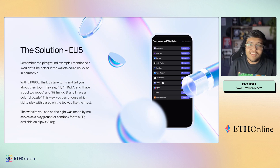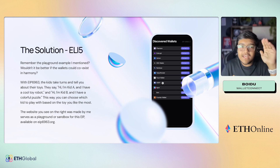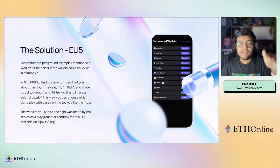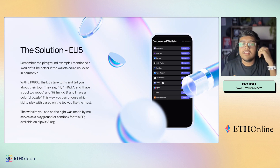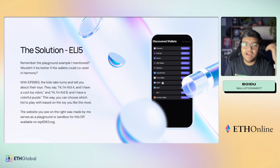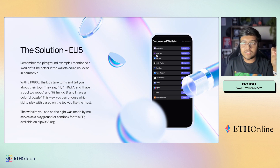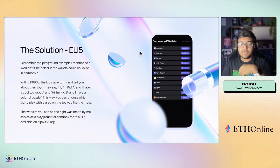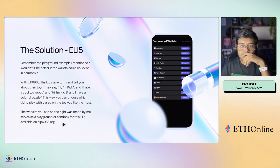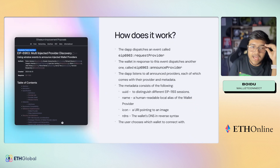Here's an ELI5 version: remember that playground example? In EIP 6963, the kids take turns to tell you about their toys. Kid A says, 'I have this really cool toy robot,' and the other says, 'I have this colorful puzzle.' That way, you — the end user — actually get to pick and choose which toy you want to play with. The website you see here is eip6963.org, where you can go ahead and test it out right now — and it was made by me.